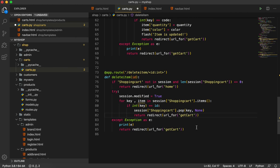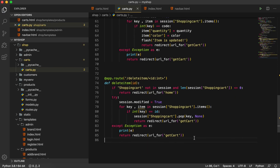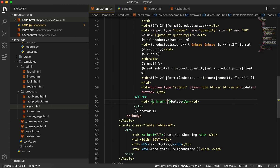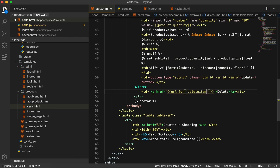Now let's copy this route name. We will go to cart.html. After the update button we have the delete button — it is after the form. I will write the url using url_for, paste the route name, and then write id equal to key.